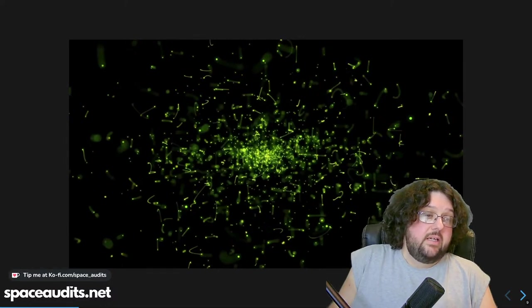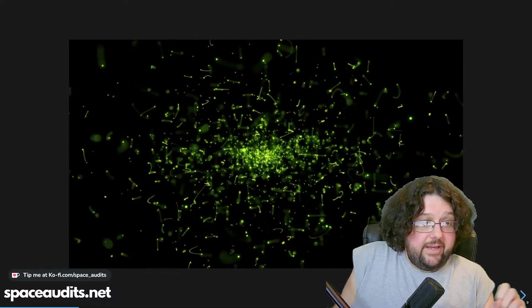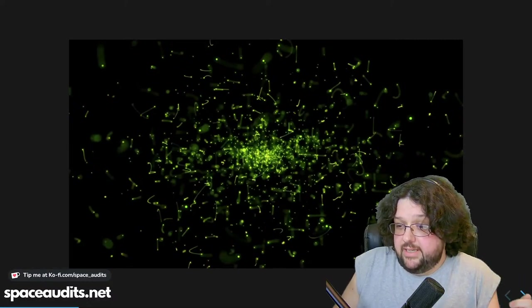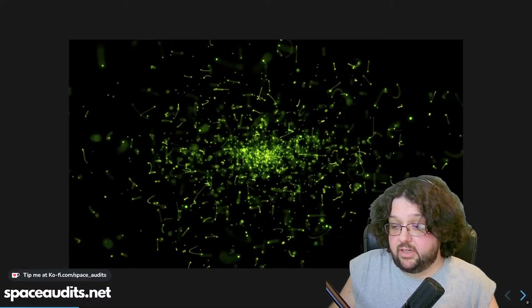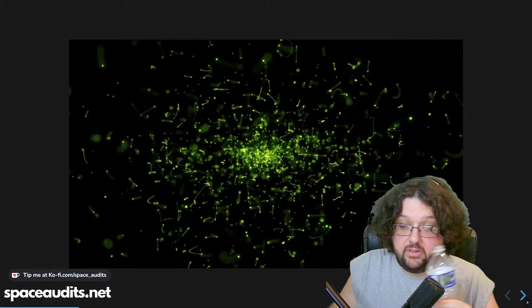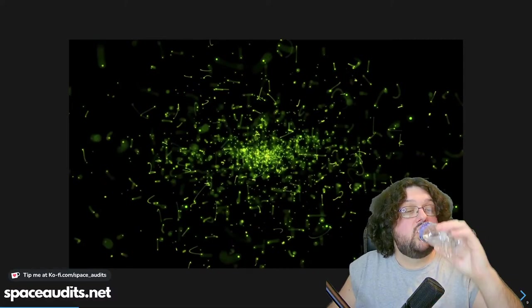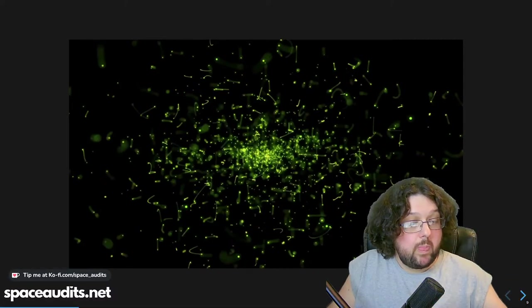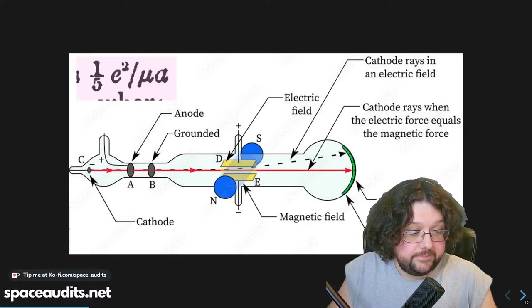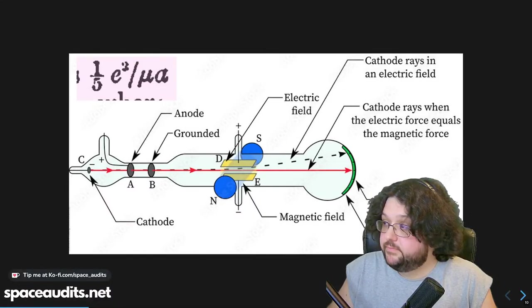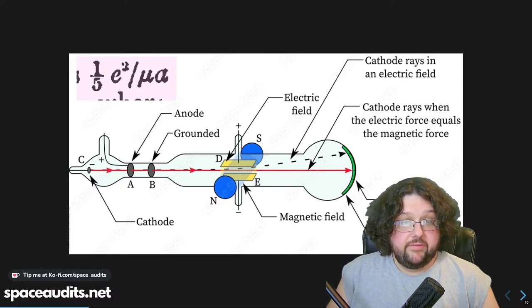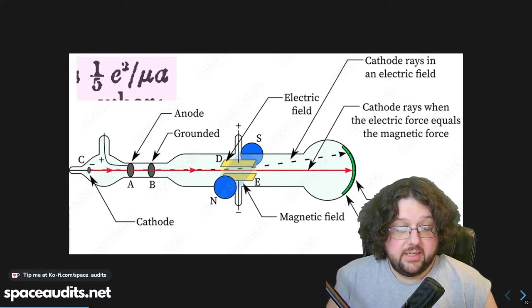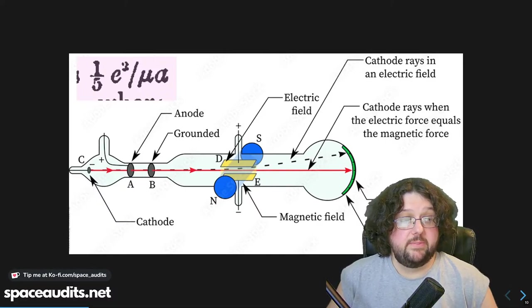We don't really have images of it, but how do we know it's there? Let's get into the history of how they derived the electron. Here we have JJ Thompson in 1897 with his cathode ray experiment.